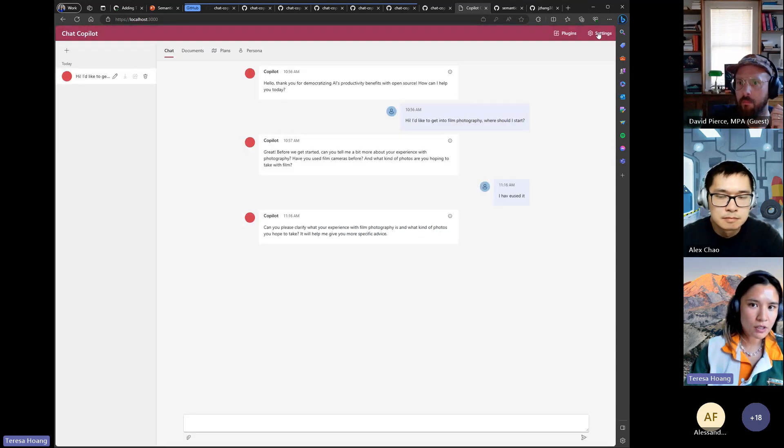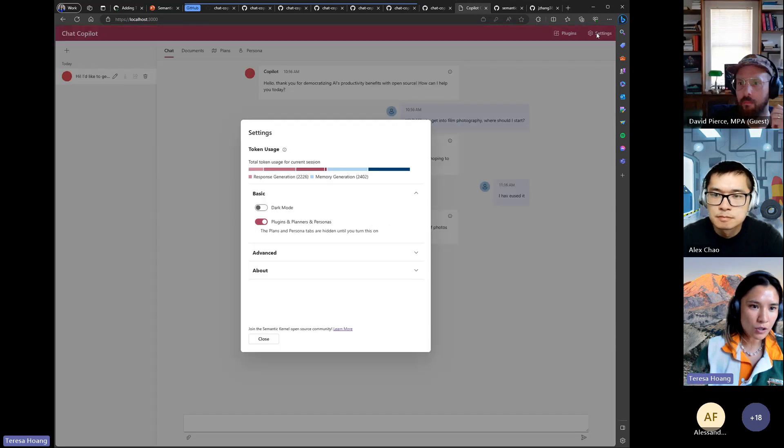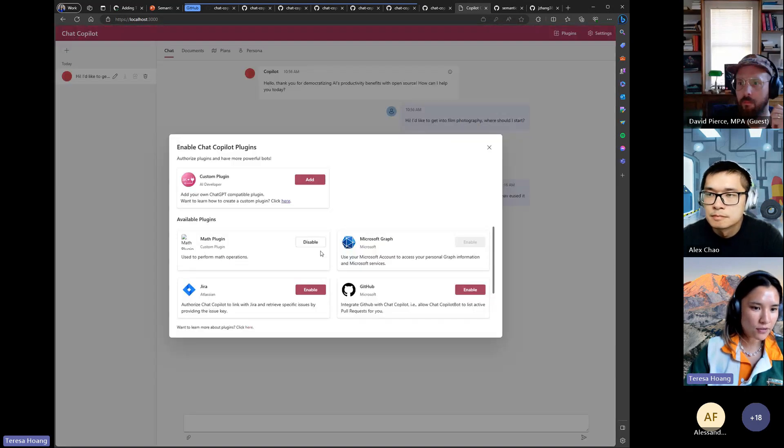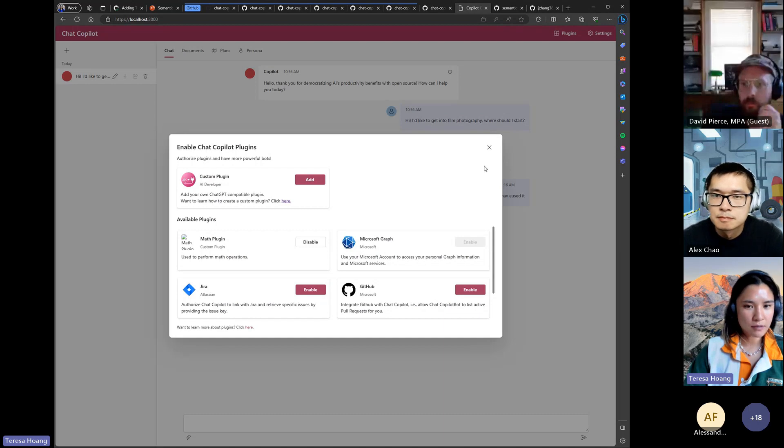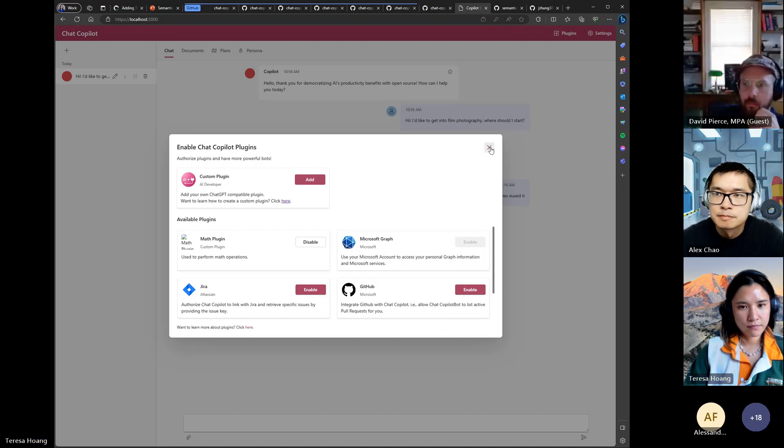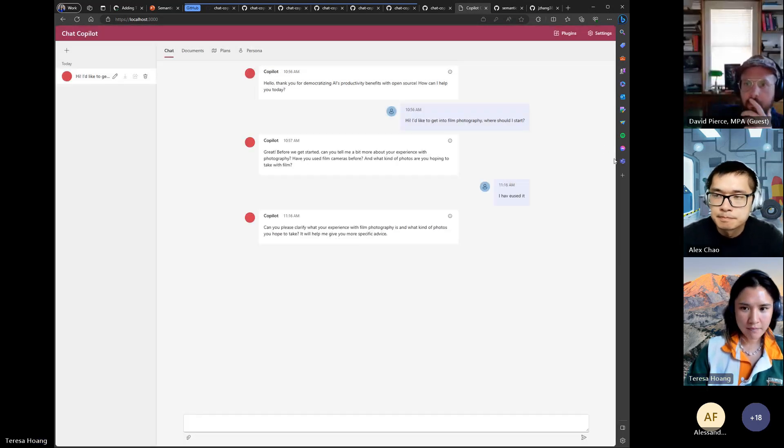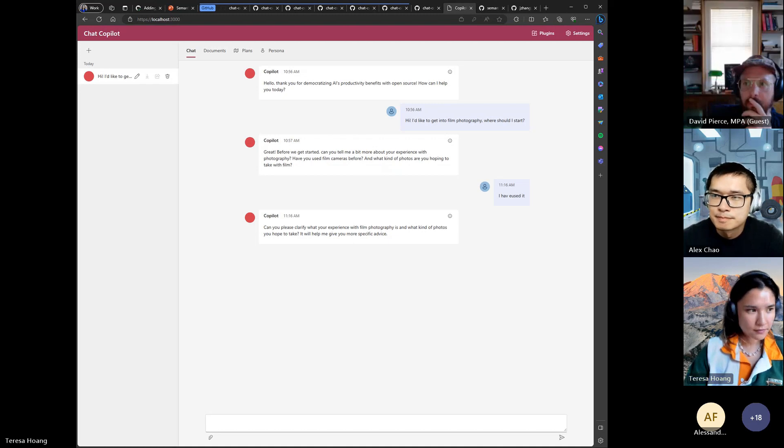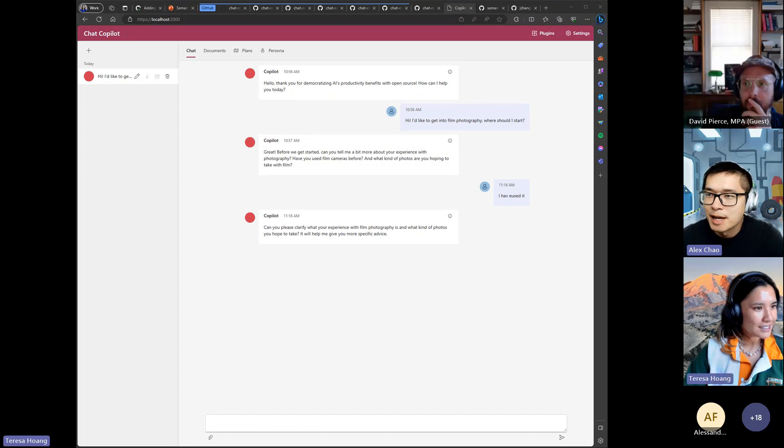But if you do want to use it there are instructions in the repo in order to enable it. You can't use Graph without being logged in. Yep, that's it. I will hand it over to Tao now. Great. Thank you so much Teresa and welcome back from vacation.